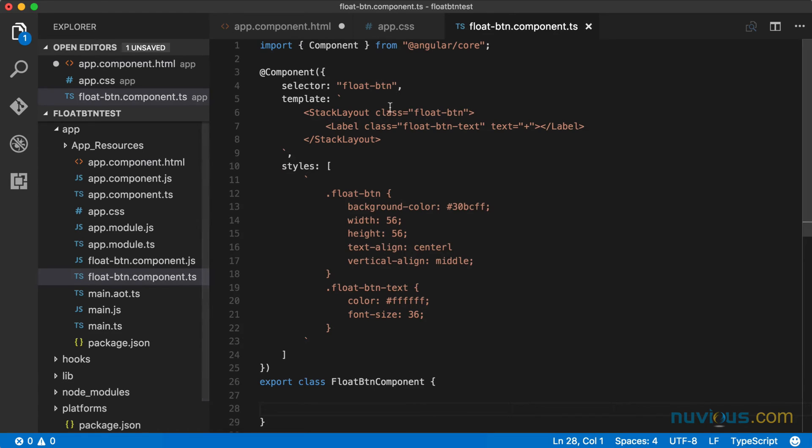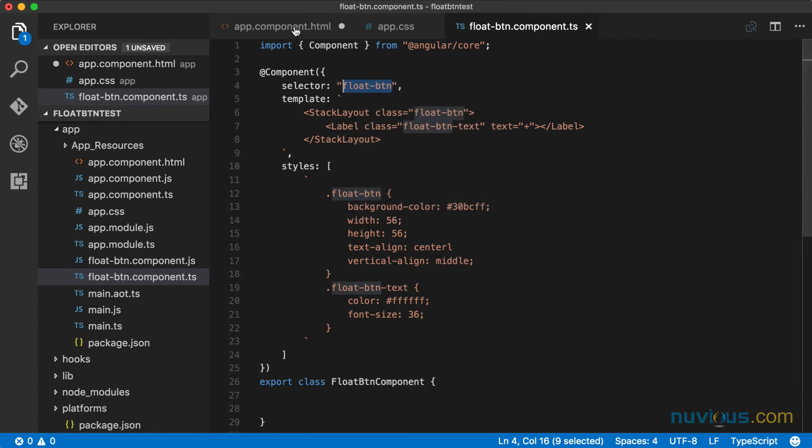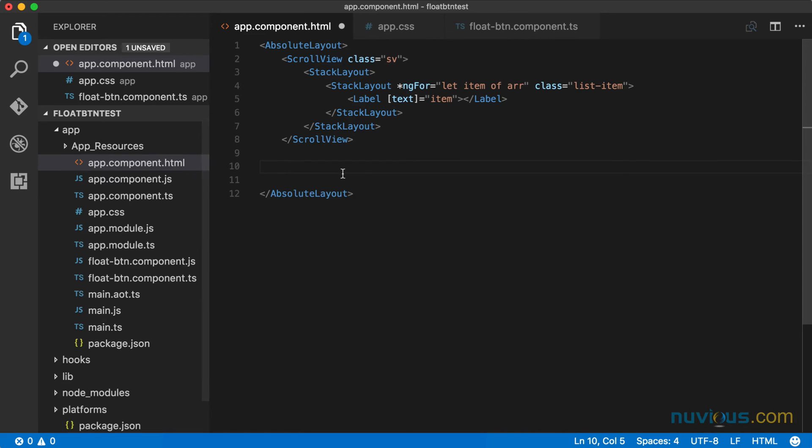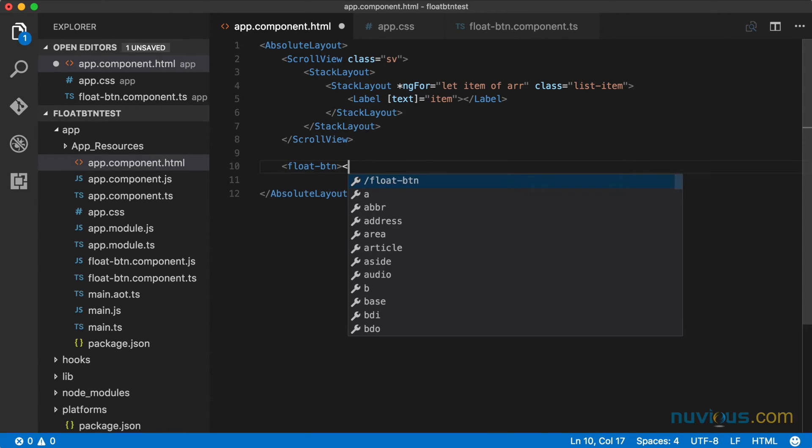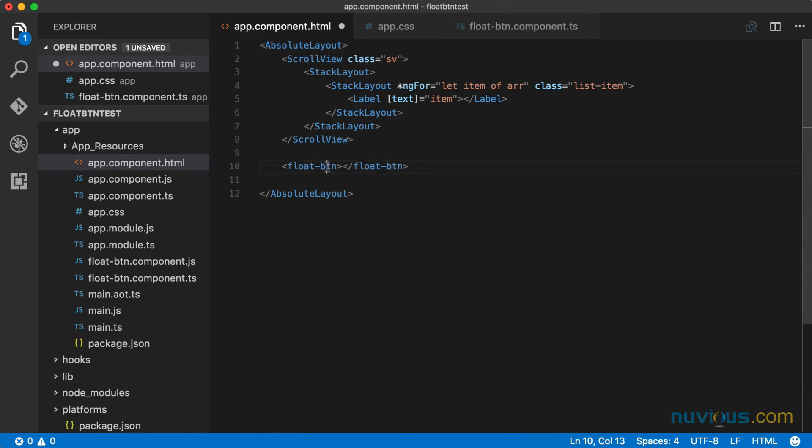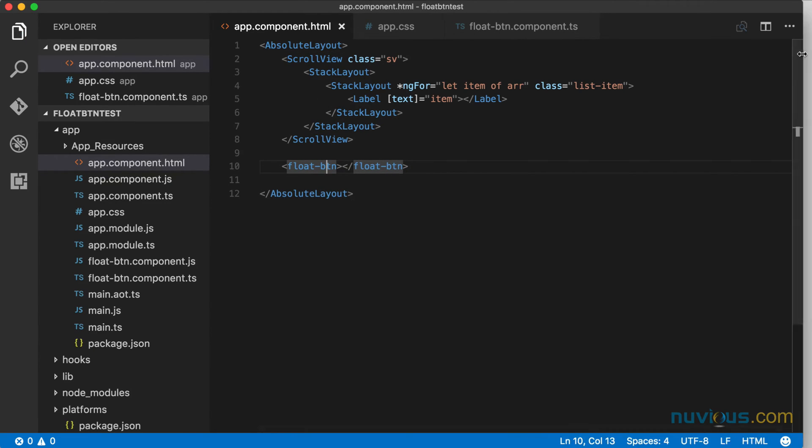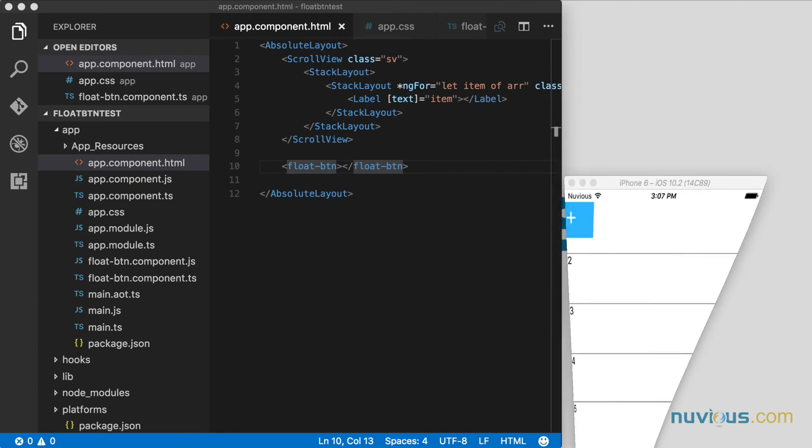So let's go ahead and add it here. And we gave it this selector, float button. I'm going to go ahead and copy that and paste it in here. So it's all inside the absolute layout. So this float button is going to float on top of the scroll view. Let's take a look at that. I'm actually going to make some space here, put the emulator here.